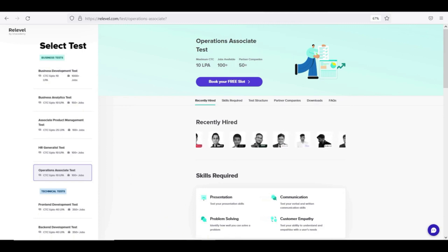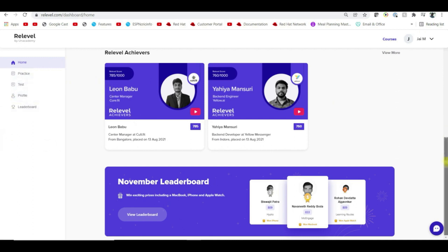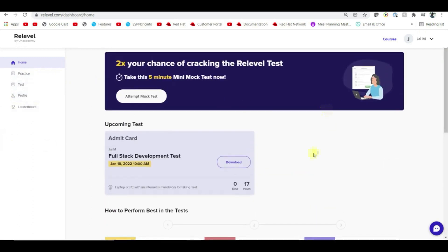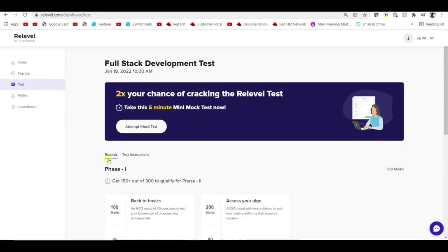This is a dashboard. So if you have a test, you have a mock test, practice papers, and a mini mock test — and you have a good chance to crack the exam. So it is a very good opportunity.